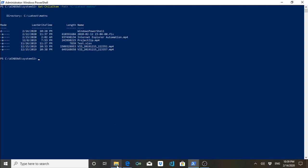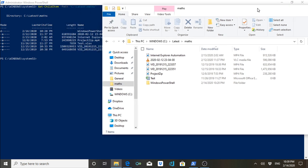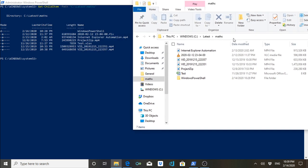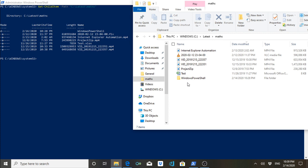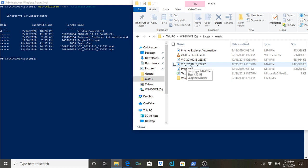As you can see, it is giving me the details of all the files and folders present here. This is a folder called 'test', this is a file, this is an MP4 file, and these — vid, vid — you can see these are also MP4 files.